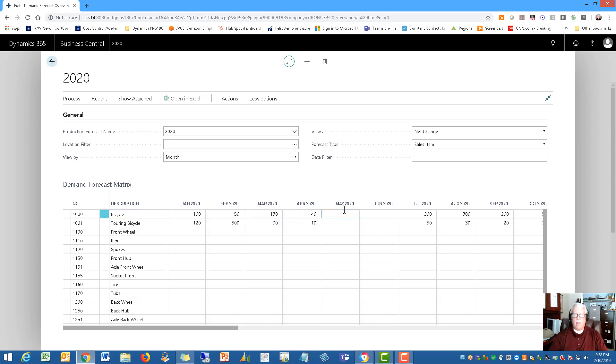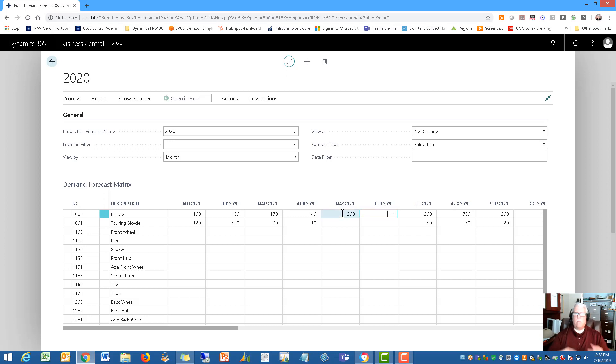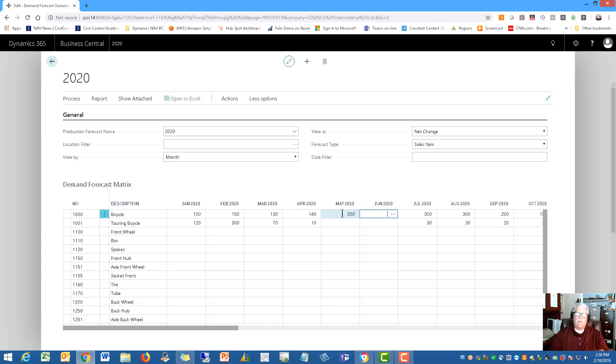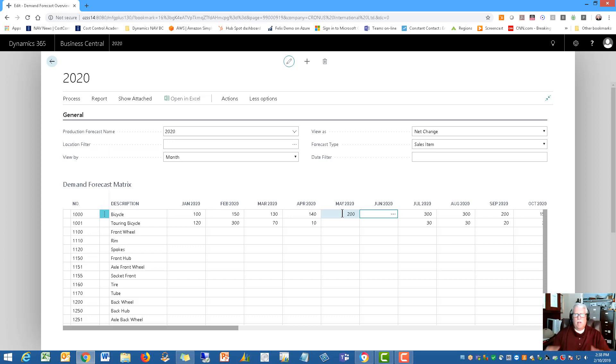So if I wanted to add a forecast for May, I would put in whatever that forecast is, let's say it's 200. And I just type it in. Now, you could if you have that in other places, let's say you've got it in a spreadsheet or something, you could import that forecast from some other source. But it's pretty simple just to type it in as well.